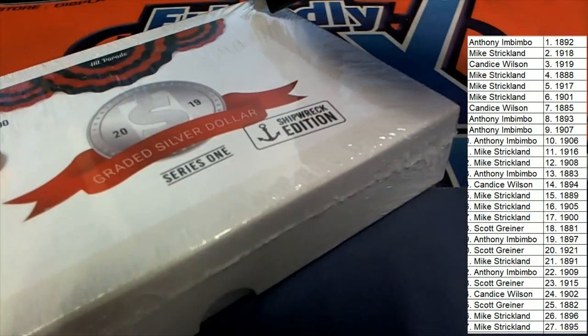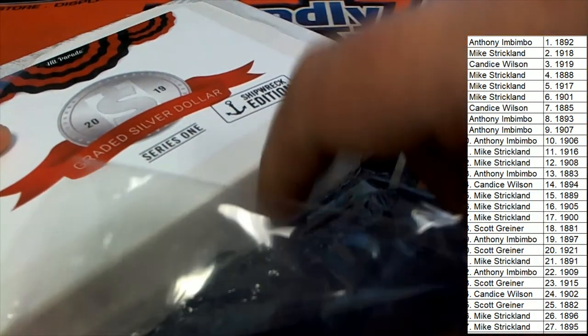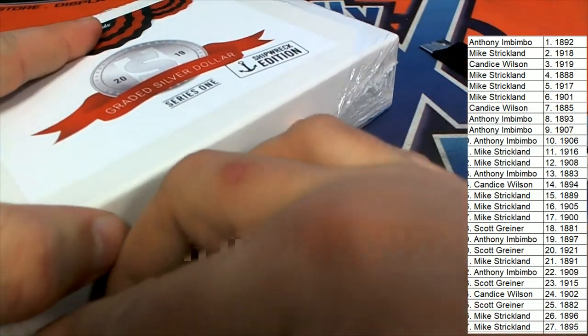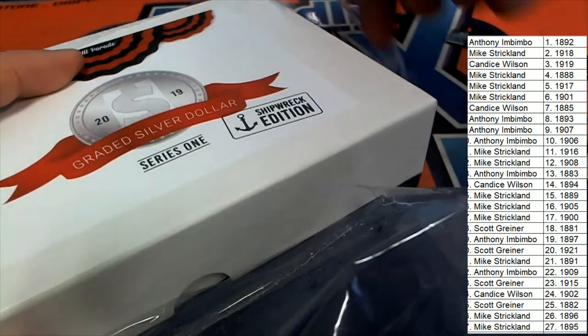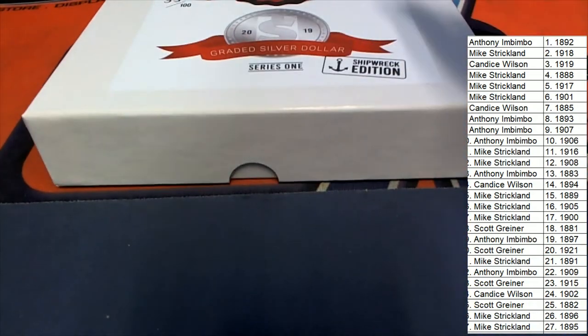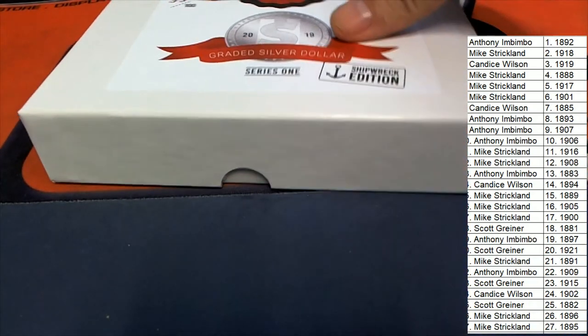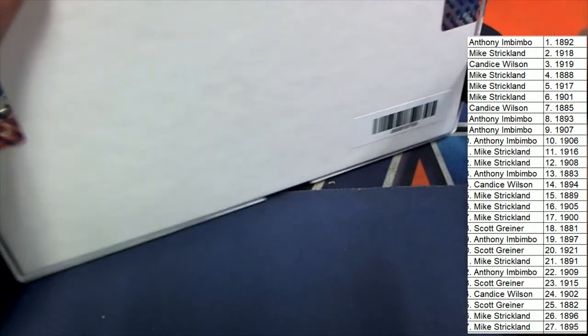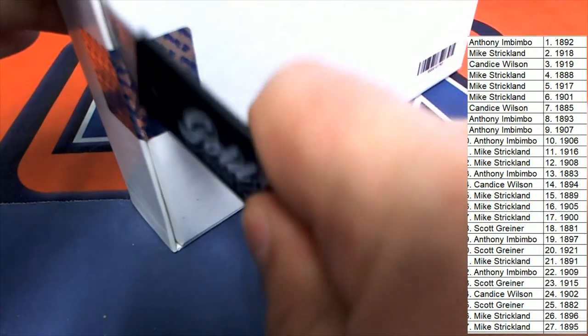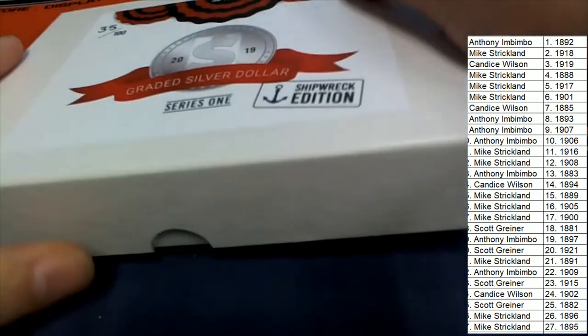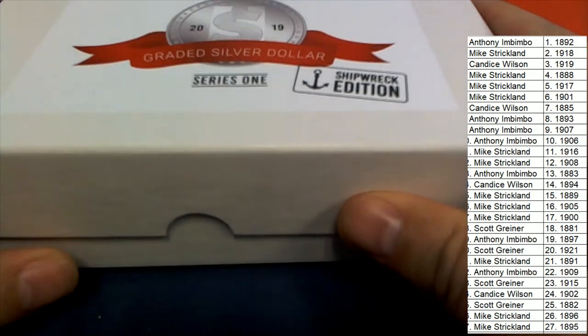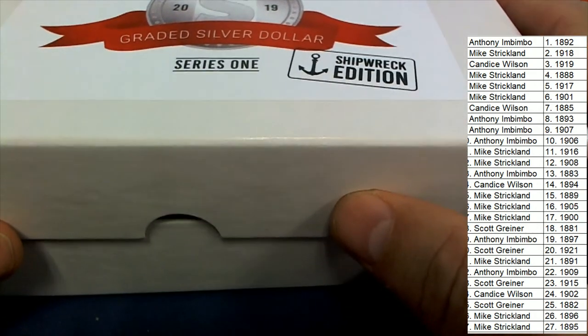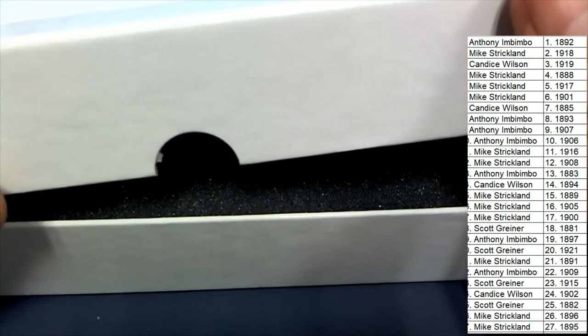Good luck. Graded silver dollar shipwreck edition. Good luck everybody, let's hit something big. What's it gonna be?